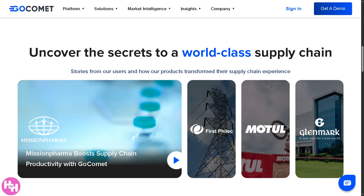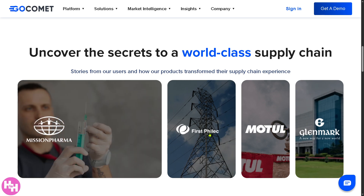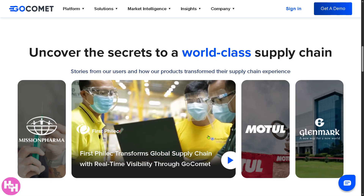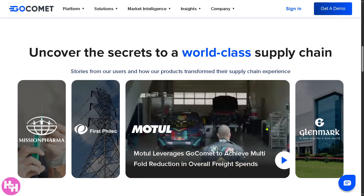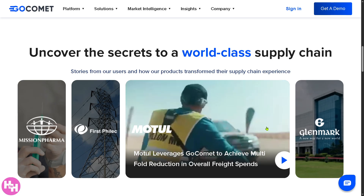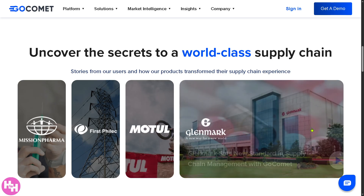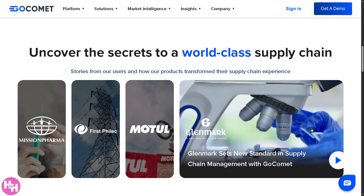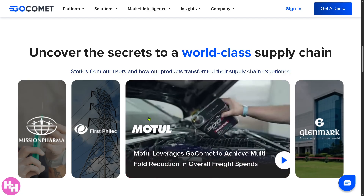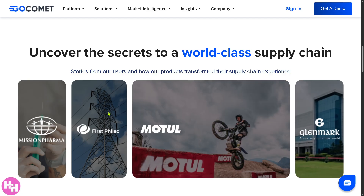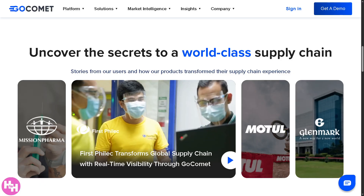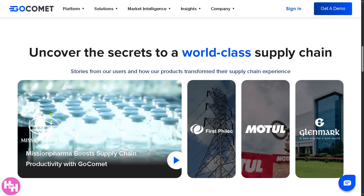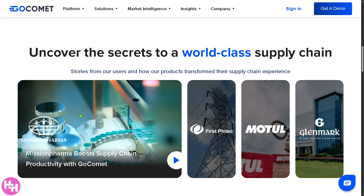Hey everybody and welcome back to our channel where we make tech easy and work smarter not harder. In today's video we are diving into GoComet, one of the leading supply chain visibility platforms out there. Whether you're managing shipments across the globe, tracking freight costs, or trying to optimize your logistics operations, GoComet gives you real-time insights.